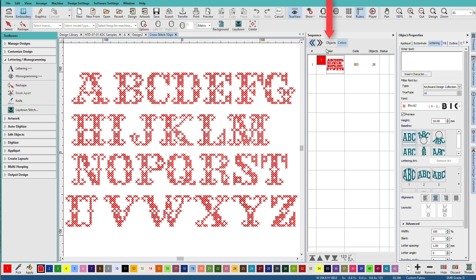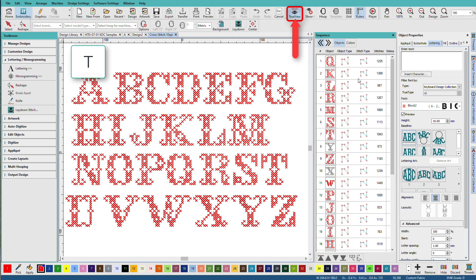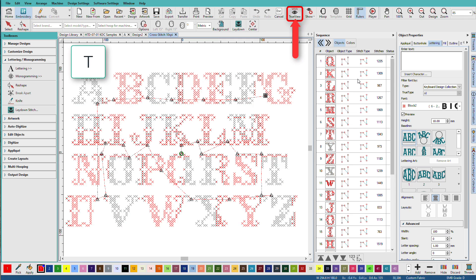If I go to the Sequence Docker, click on the Objects tab, we can see that each letter is composed of just stitches. If I turn off TrueView, press T on the keyboard, you can see where these connectors are.